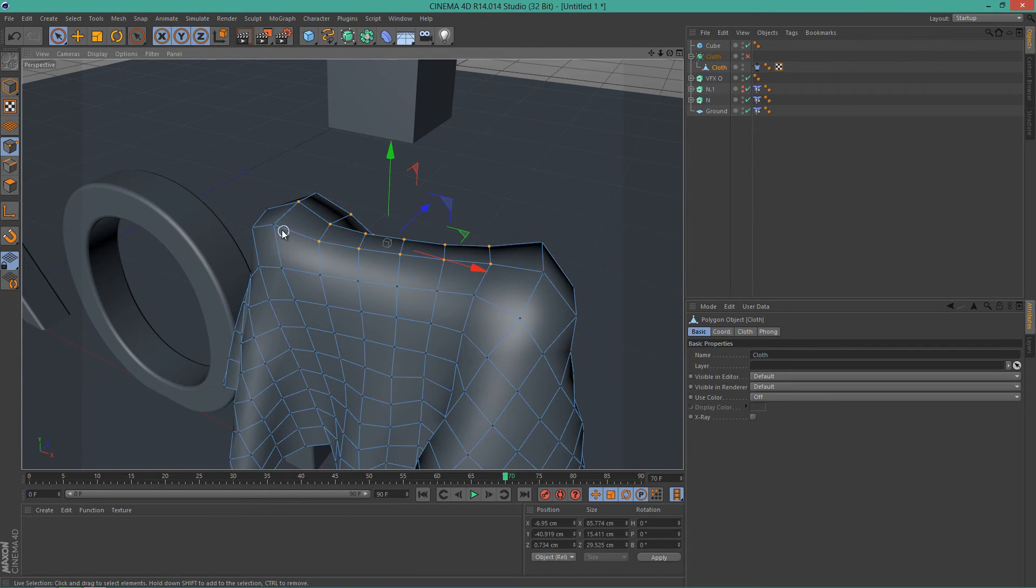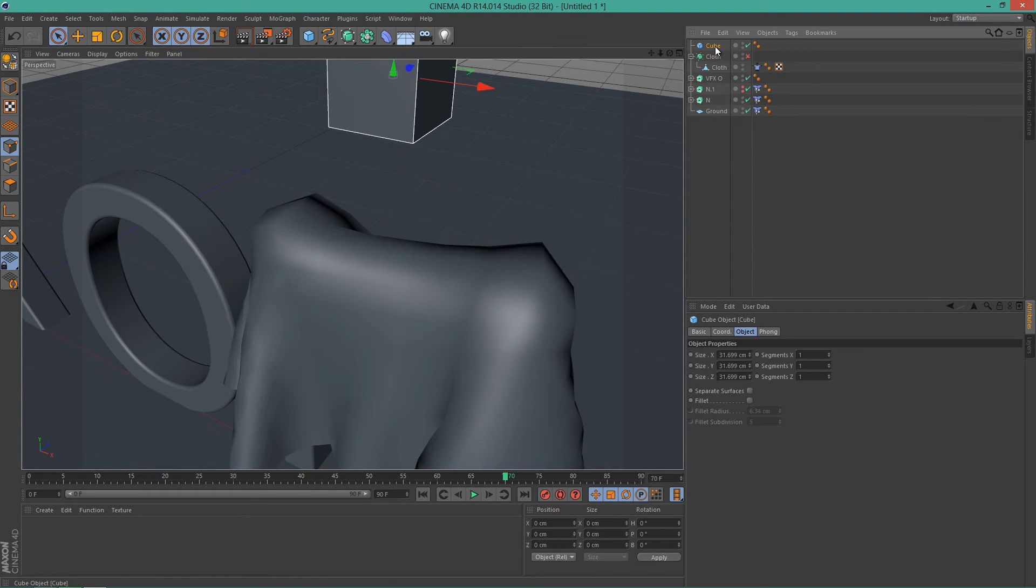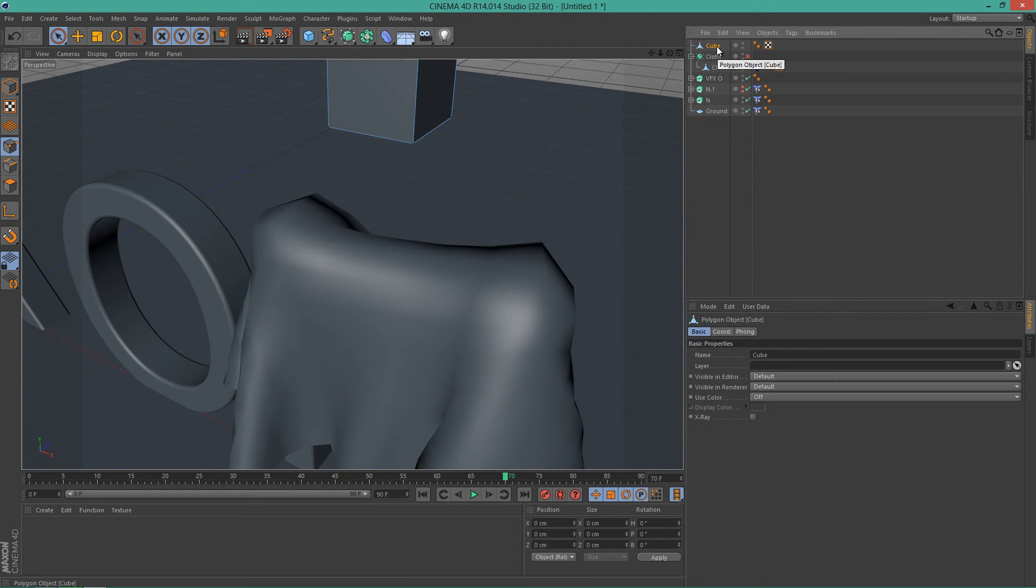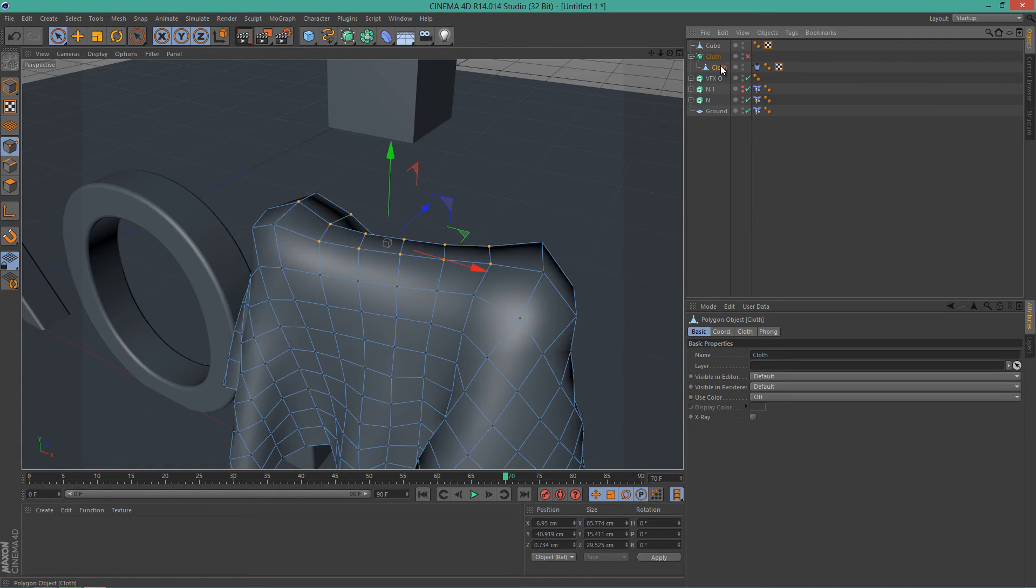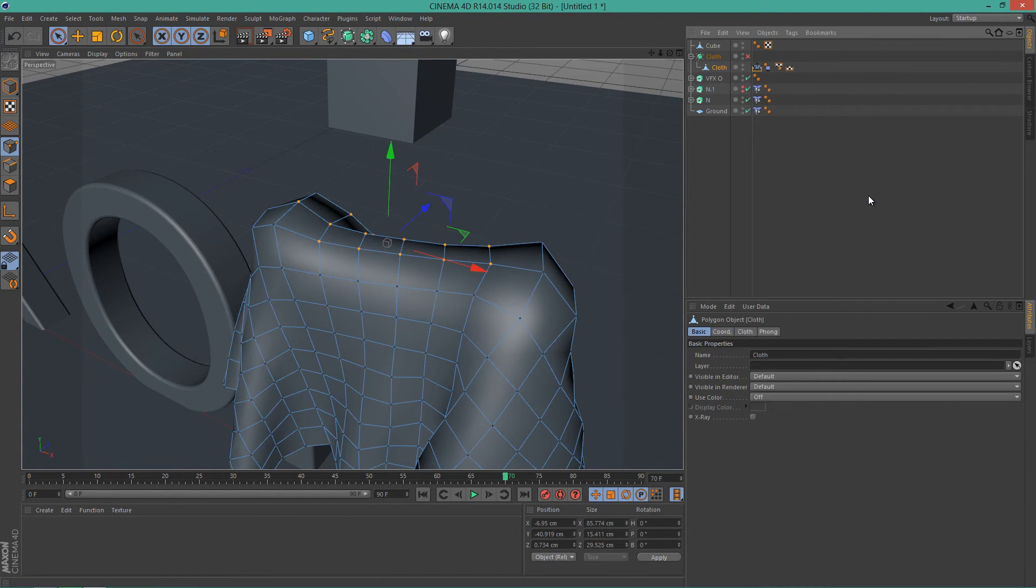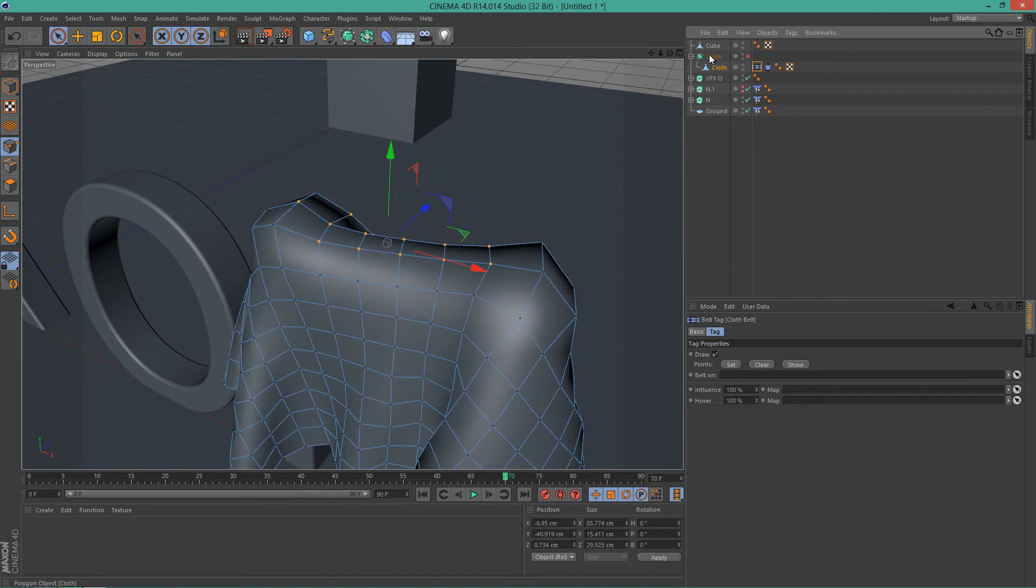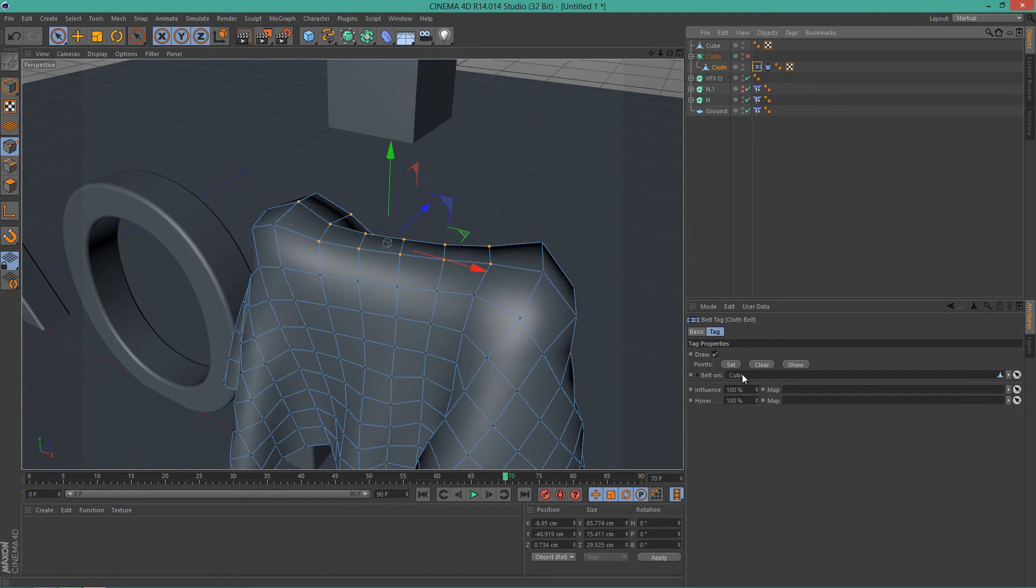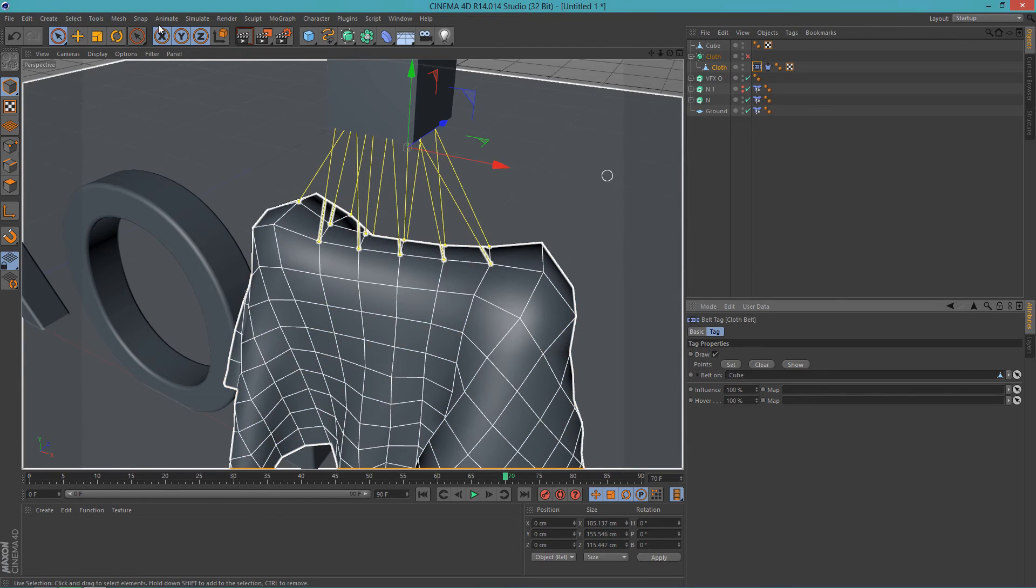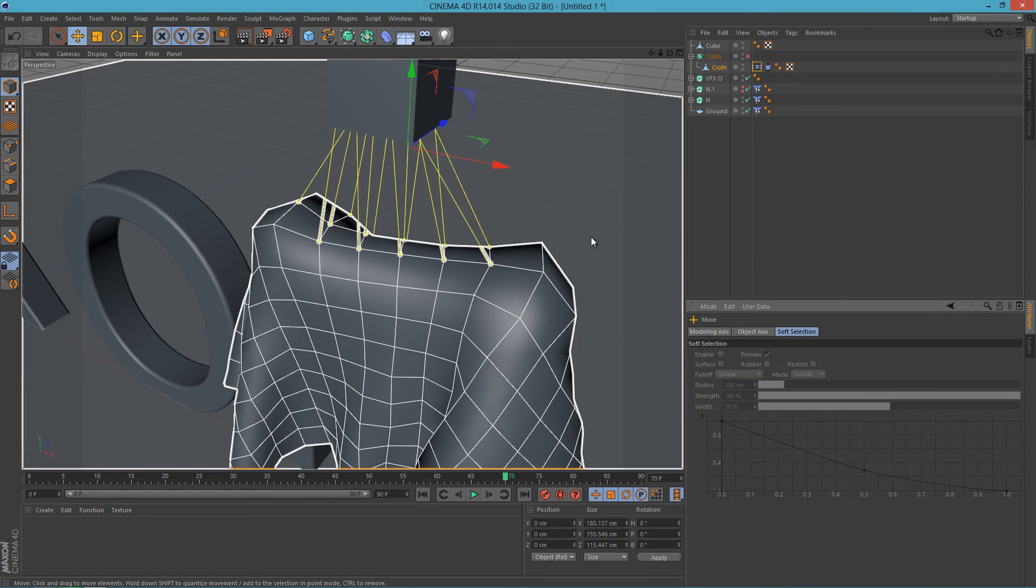And basically what we want to do is we want to attach these points to the cube. And how we are going to do that is let's select the cube, press C to make it editable. Let's go back to cloth, right-click it, go Simulation and click Cloth Belt. Then drag the cube into Belt On and click Set.